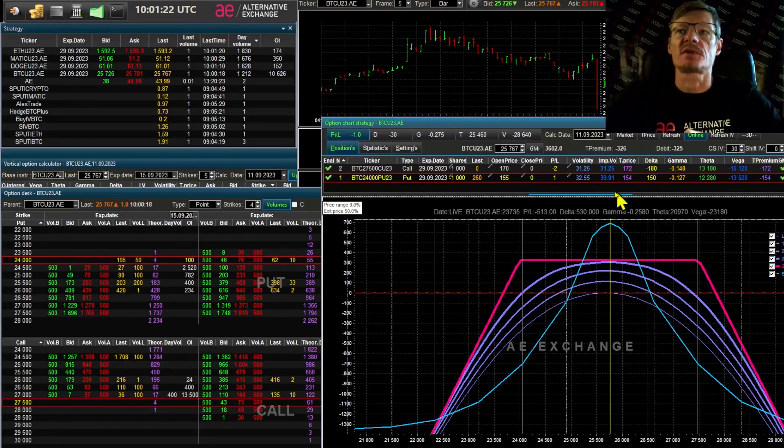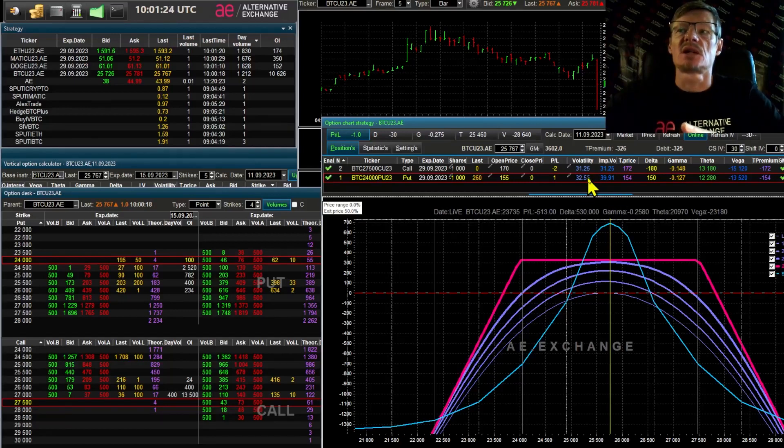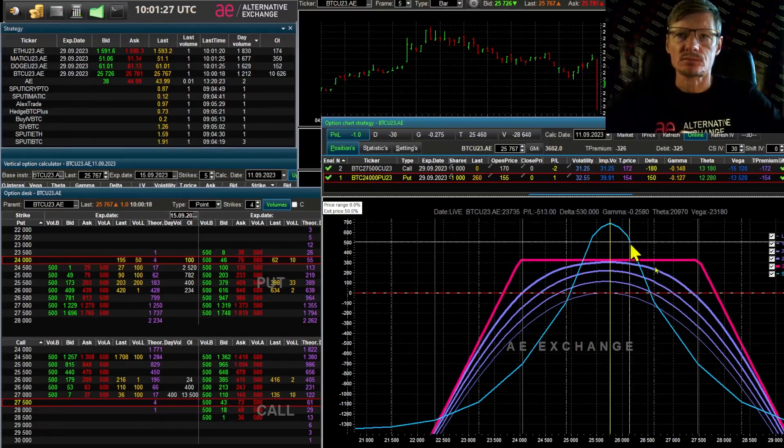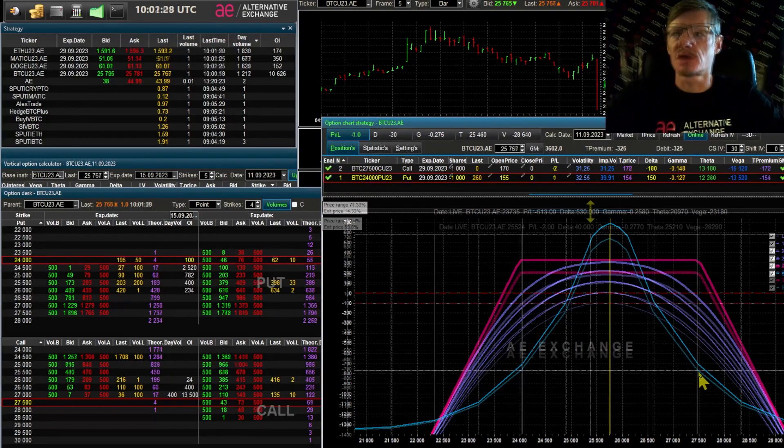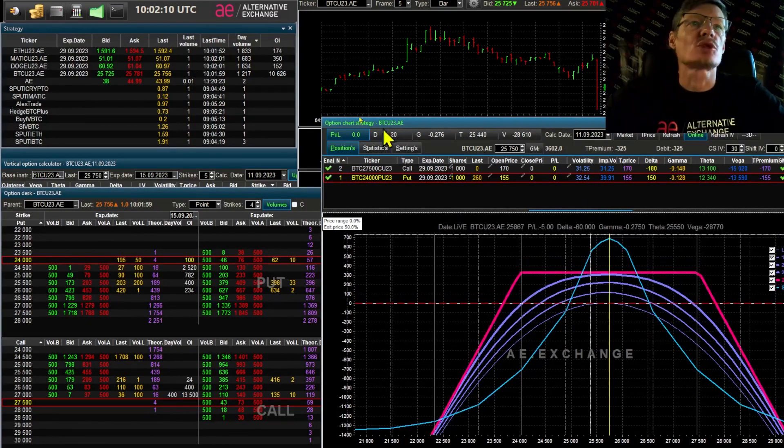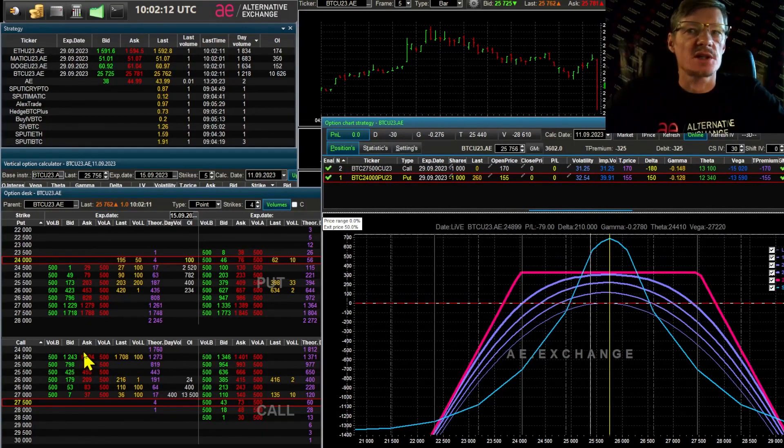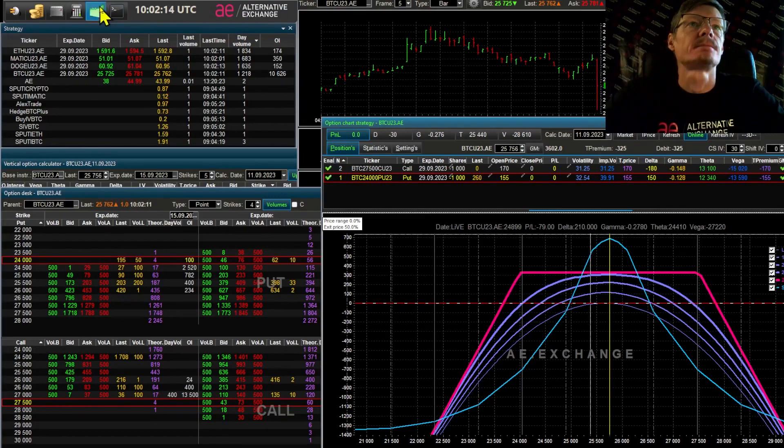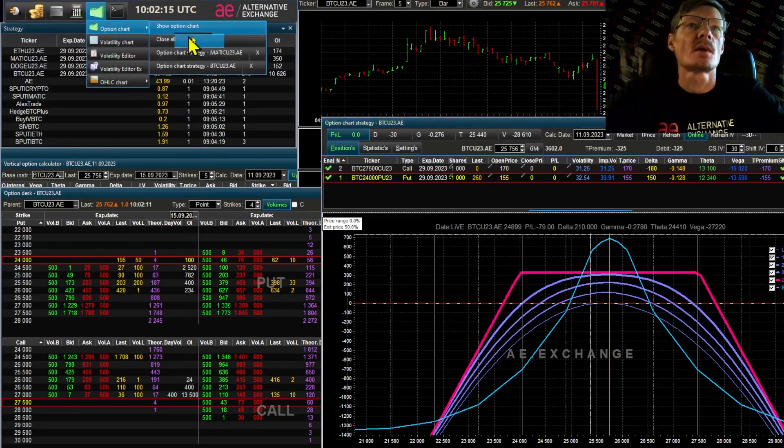This is the probability chart. Now I'll make it larger so you can see it better. The breakeven point is at 25,300. And the probability? 41% that this strategy will make a profit.